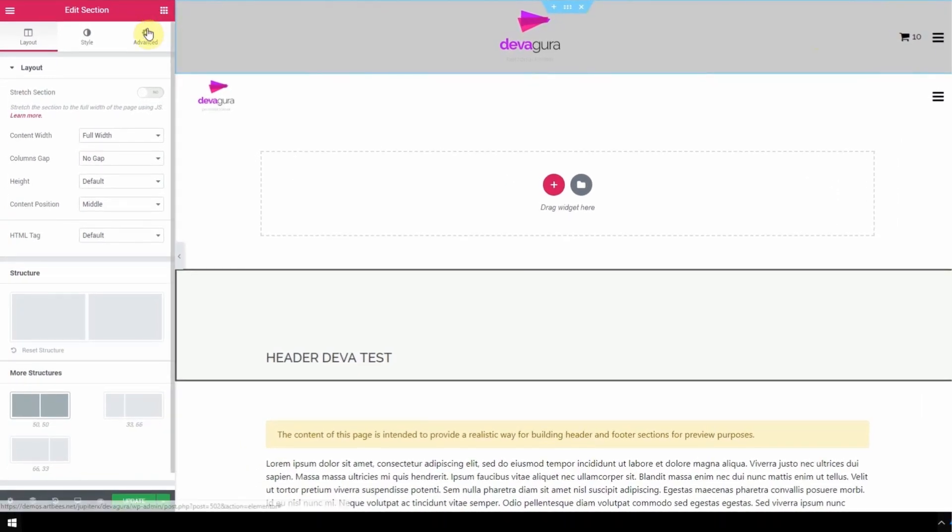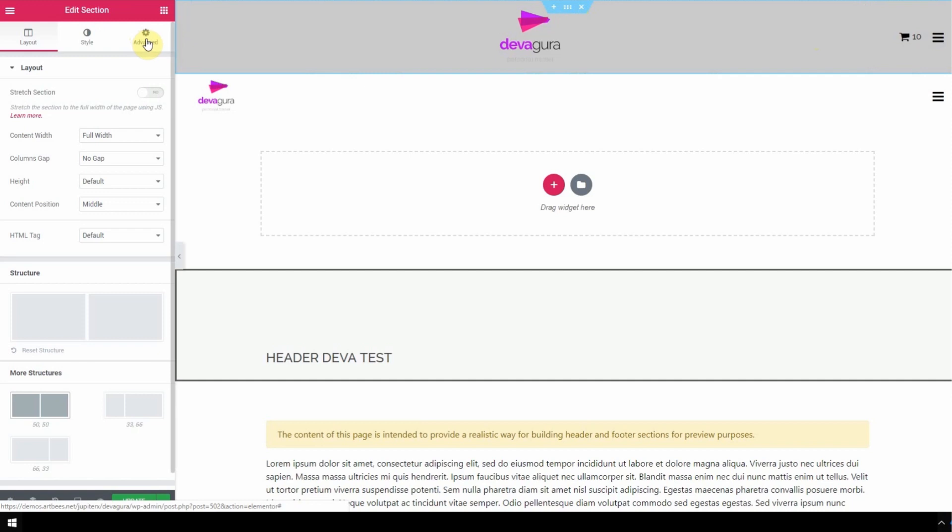Then navigate to the edit section window which appears here on the left side of the screen and go to the advanced tab.